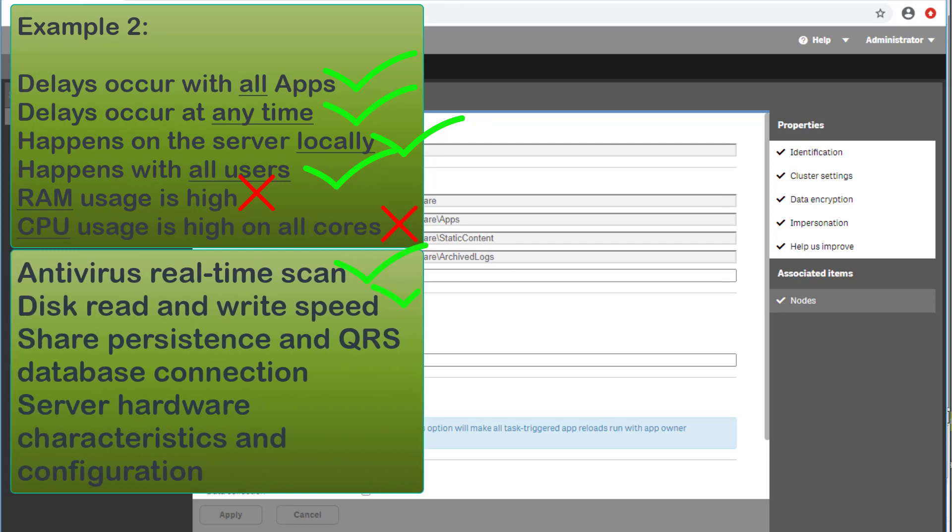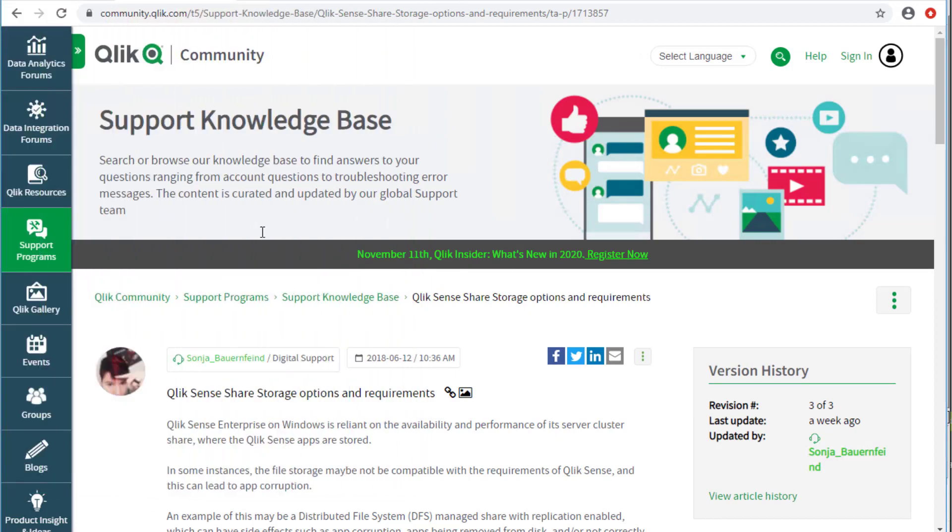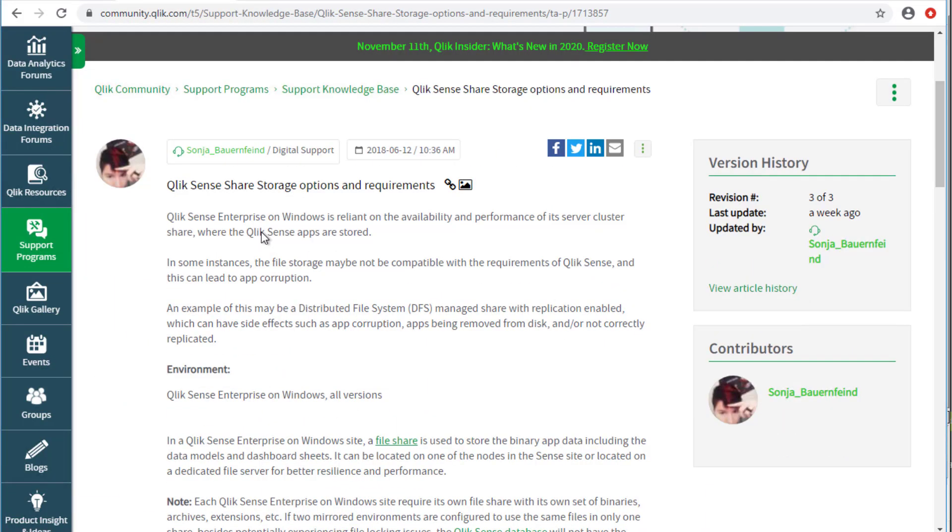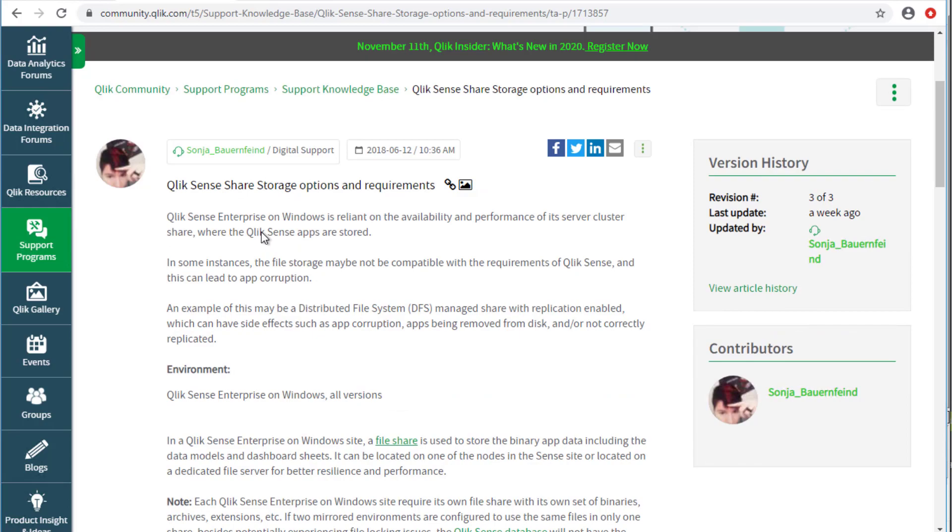Other environmental factors to consider include, but is not limited to the following: disk read and write speed, share persistence and QRS database connection latency, and server hardware characteristics and configuration. For information on shared storage options and requirements, see the following article.